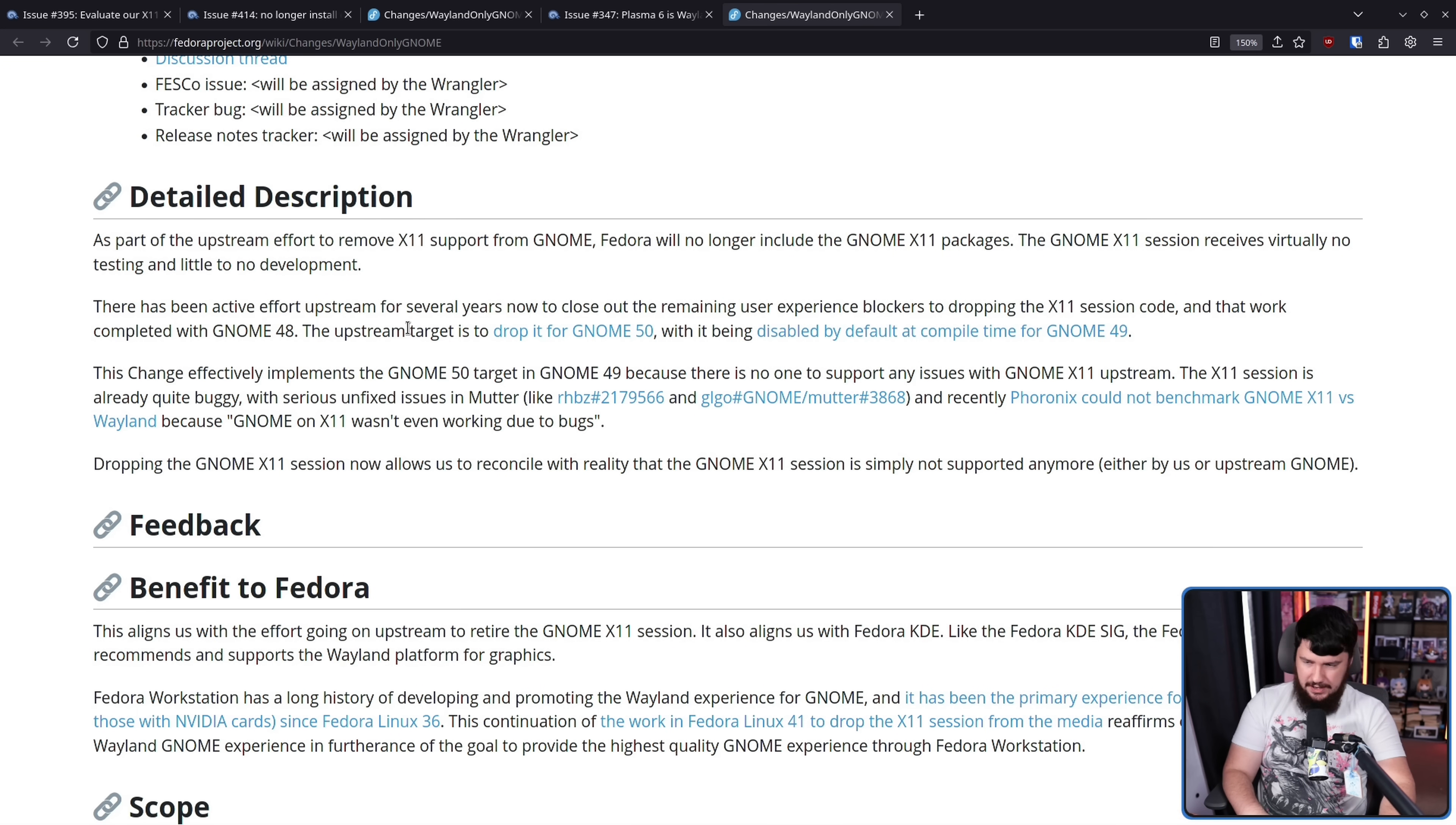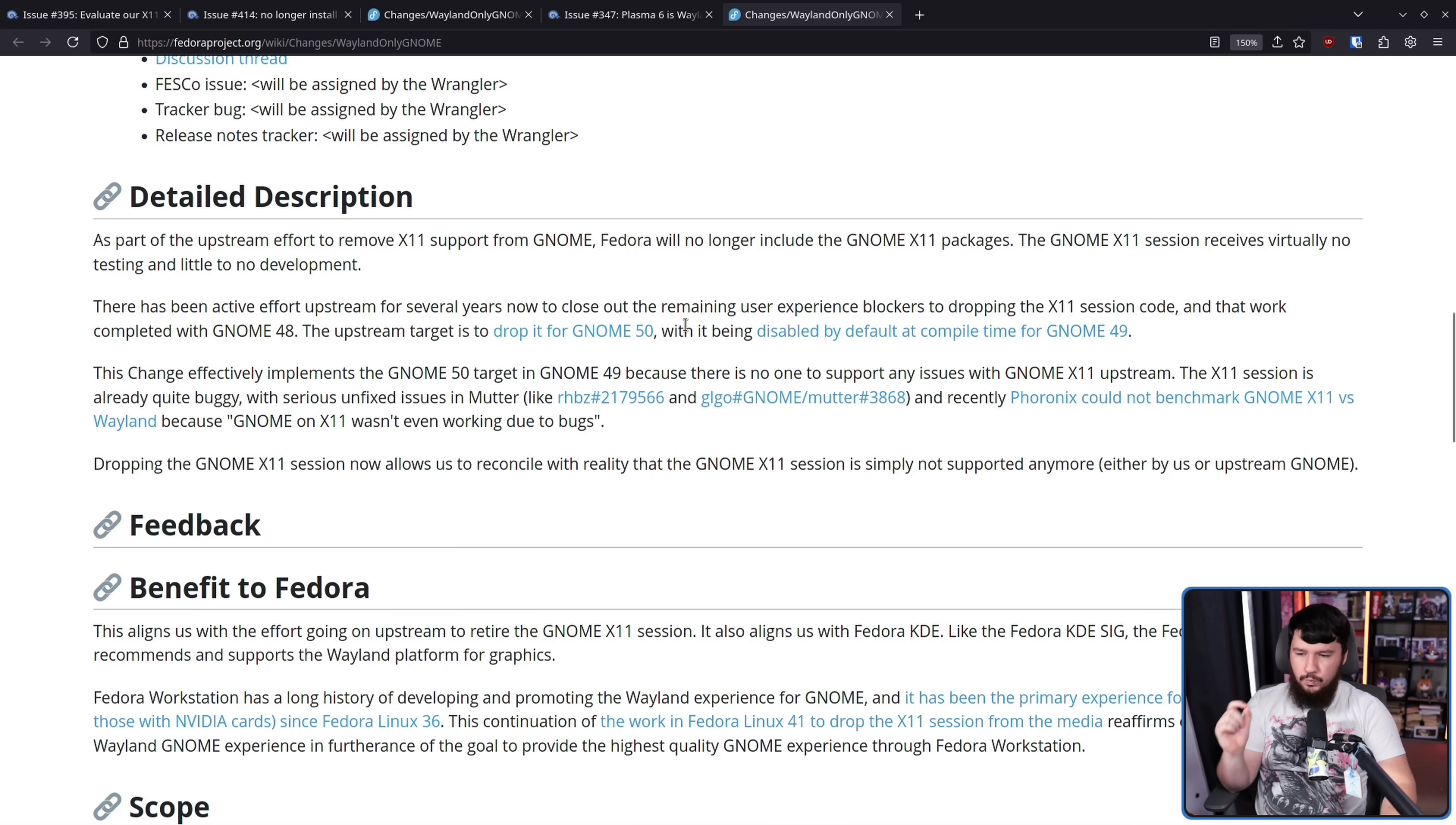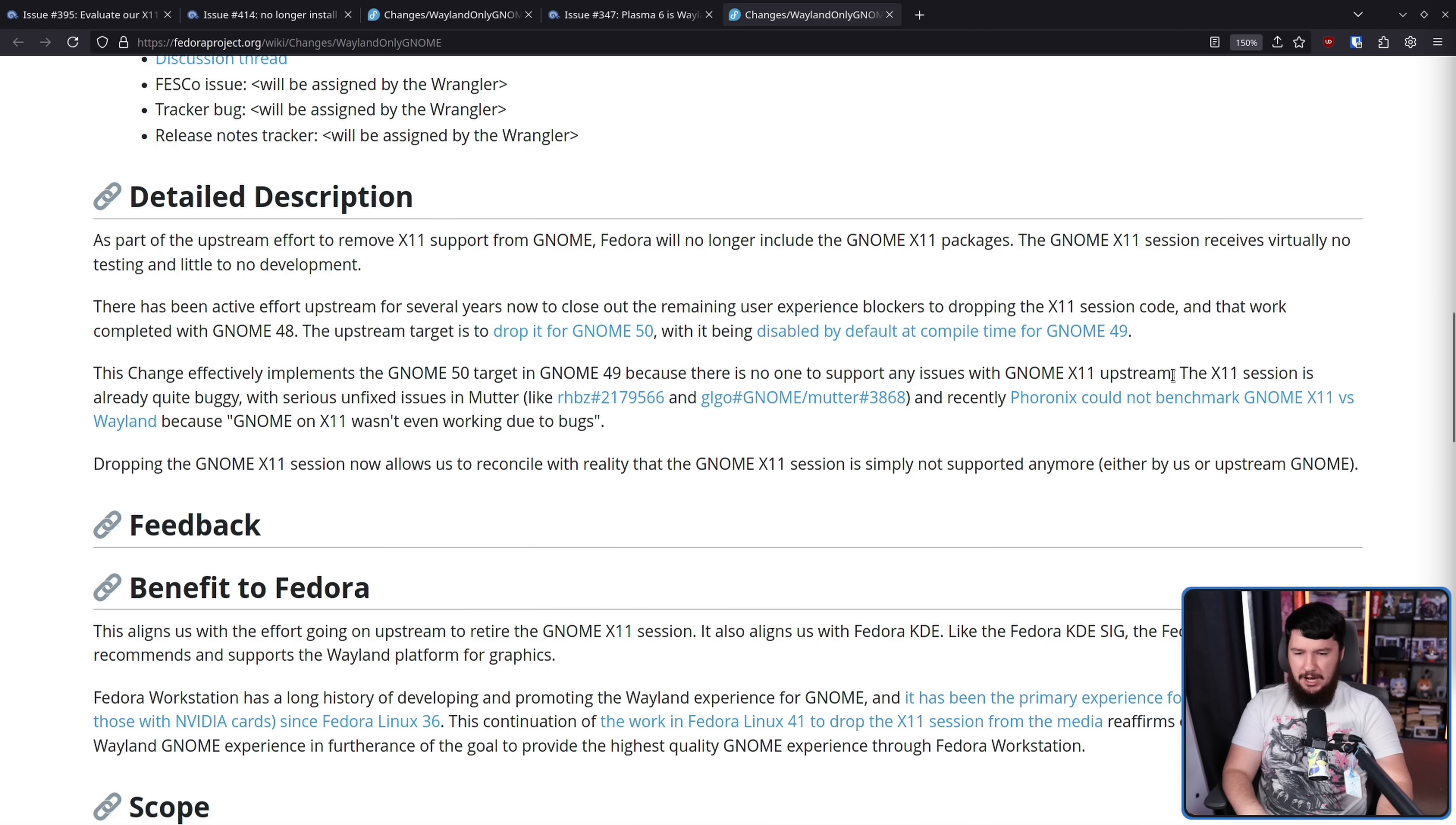This gives them time to make sure everything's stable, make sure they didn't miss anything, gives them about a year to argue about Wayland protocols that probably should be implemented, but they disagree should be implemented, gives applications time to actually integrate the Wayland features that deal with the things that work in X11, but now don't work on the Wayland side, with it being disabled by default at compile time for GNOME 49. So any distros that are including the X11 side of GNOME are actively going out of their way to modify the build script to include it. This change effectively implements the GNOME 50 target in GNOME 49 because there is no one to support any issues with GNOME X11 upstream.